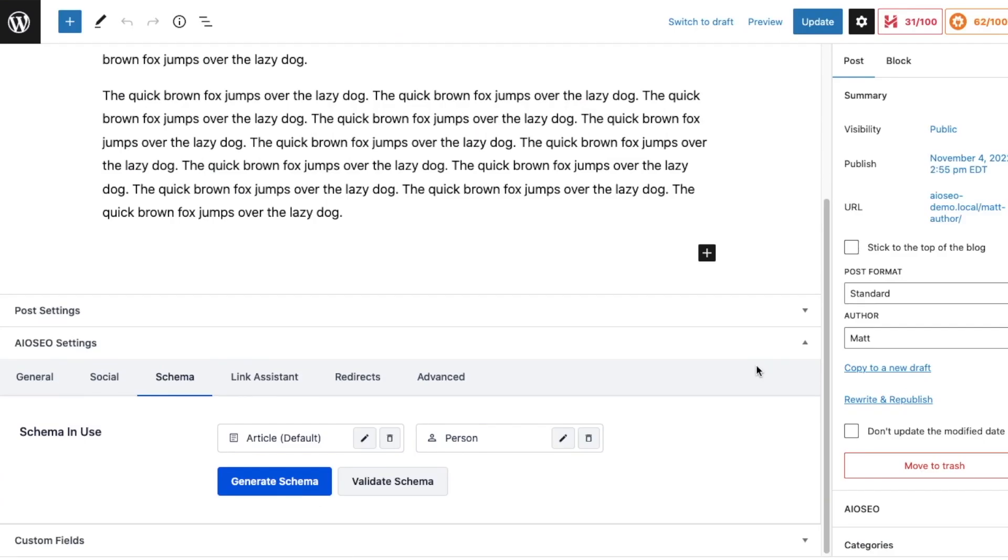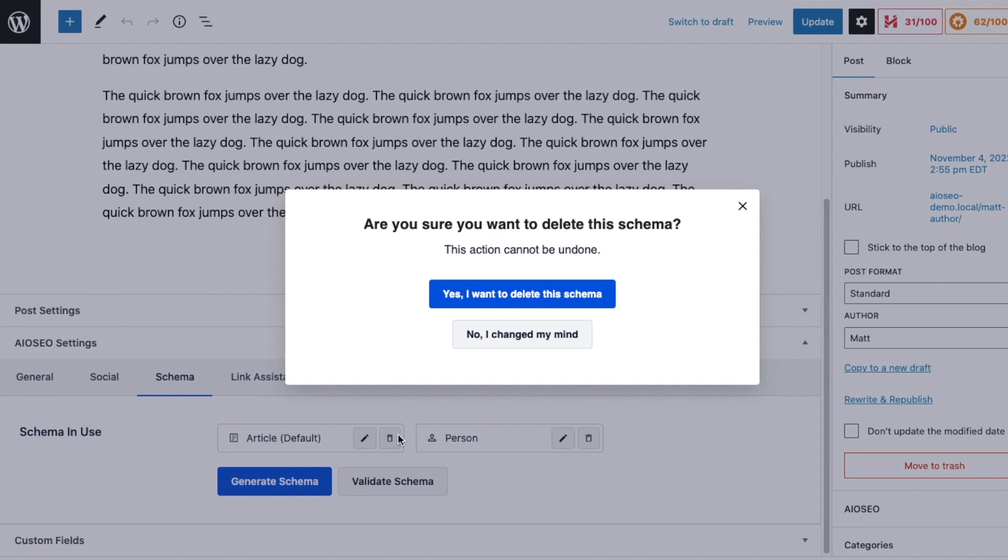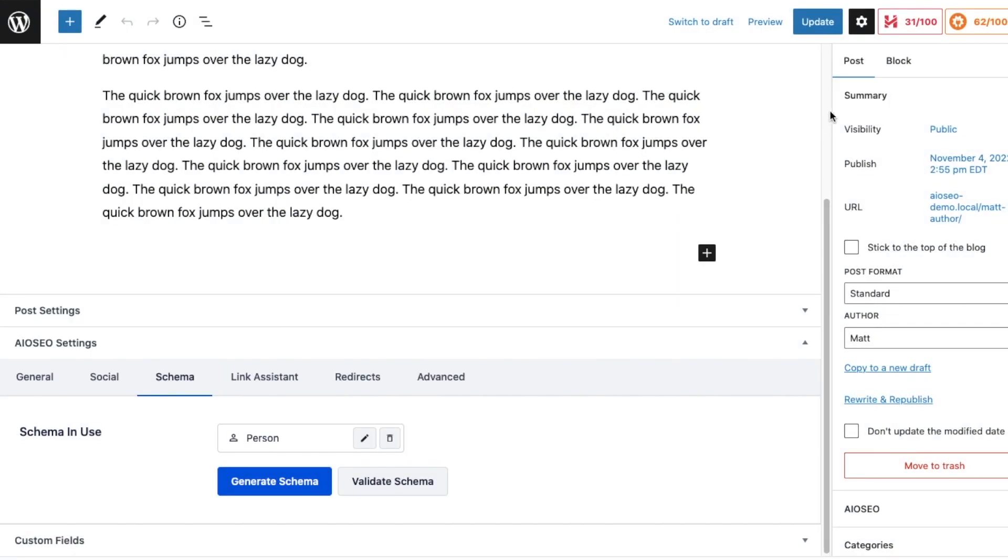And when we're done filling out that information, click the blue button that says Add Schema. And that schema will be added to your page. So you can see here it says Schema in Use - we have Article and Person. I'm going to go ahead and throw out the Article schema which was added by default, because this is a person and I want to use the person schema that I just created. I'm going to confirm yes I want to delete this schema, and then I'm going to click the blue Update button here so I update the page that the schema has been added to.